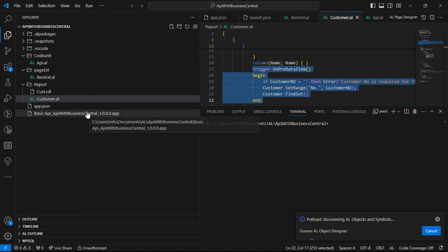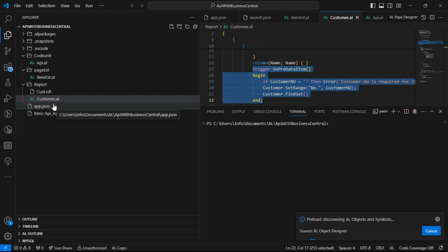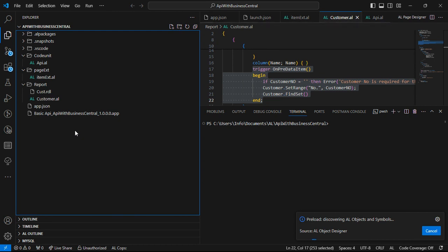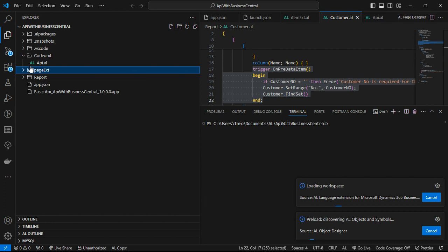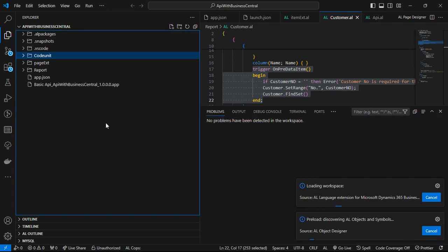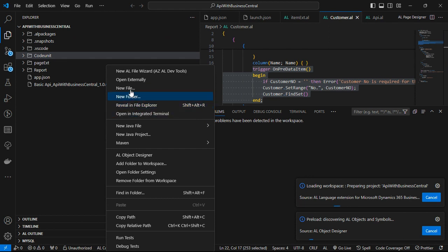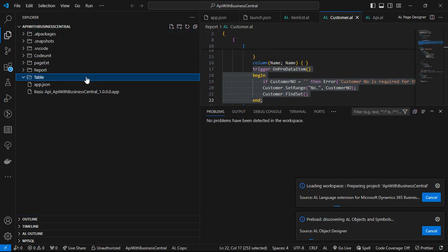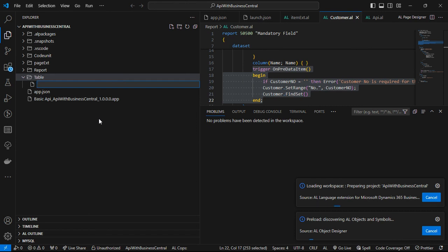If you have been following this video series, you should know that we already have some basic configurations. I don't think this configuration is sufficient for our demonstration, so we need to create a specific table. I'm going to create a folder called 'table' and within this folder I'm going to create our own table. So I'm creating a new folder named 'table' and within it I'll create a file — let's name it 'content'.